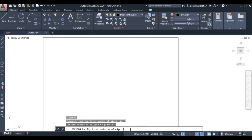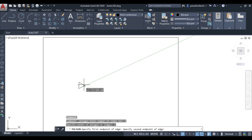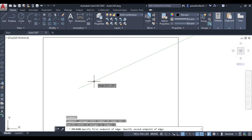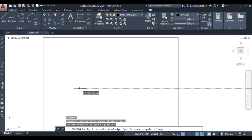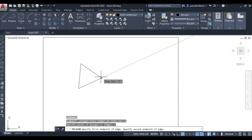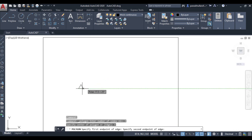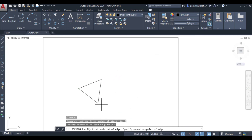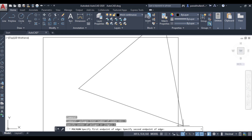It asks for the first endpoint of the edge — click to place it. Now you can see I am drawing just a single edge of the polygon, and the rest of the polygon is being drawn automatically. It can be drawn at any angle and in any direction.